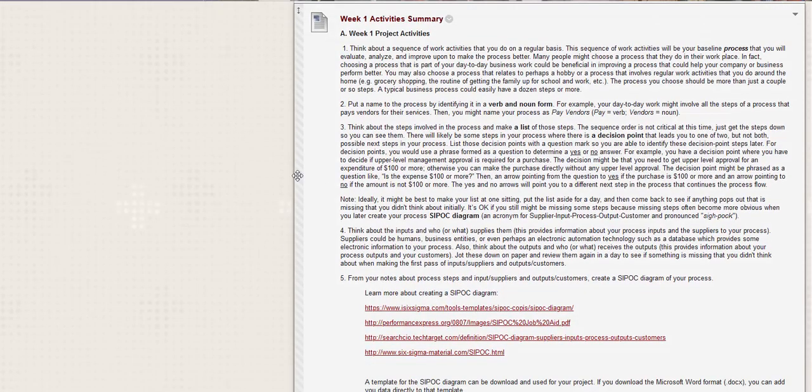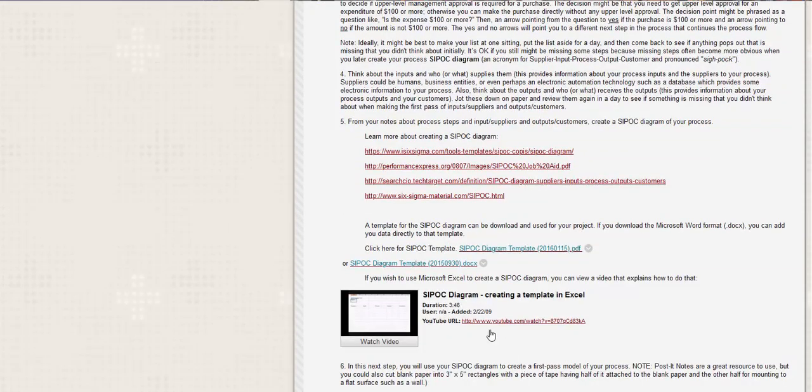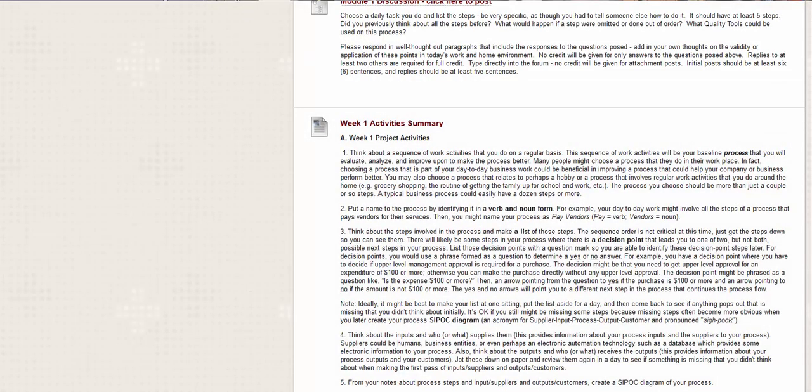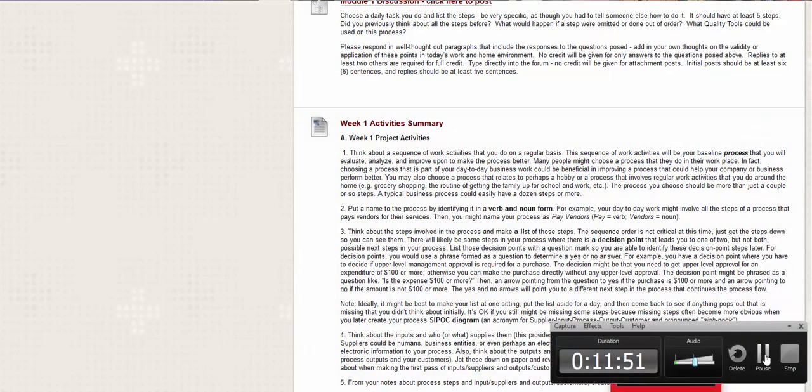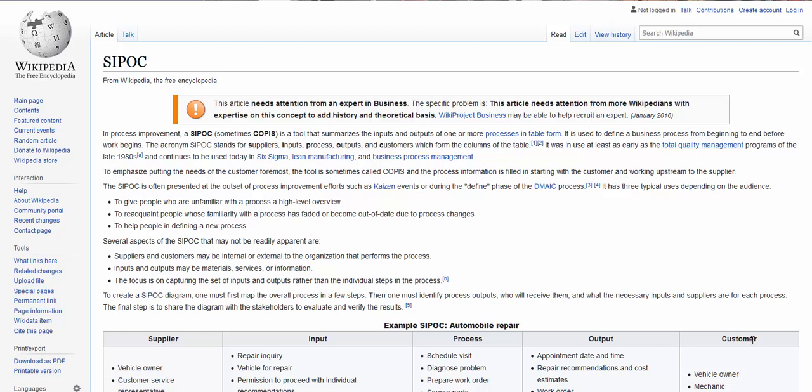Okay. And then we're going to learn about SIPOC diagrams. Okay. So in a process improvement, SIPOC, sometimes also COPIS is a tool that summarizes the inputs and outputs of one or more processes in a table form. It is used to define a business process from beginning to end before work begins. So now you kind of see in your discussion, you're defining what, what you're coming up with the tasks and then you're going to do a SIPOC diagram. So the acronym SIPOC stands for suppliers, inputs, processes, outputs, and customers.